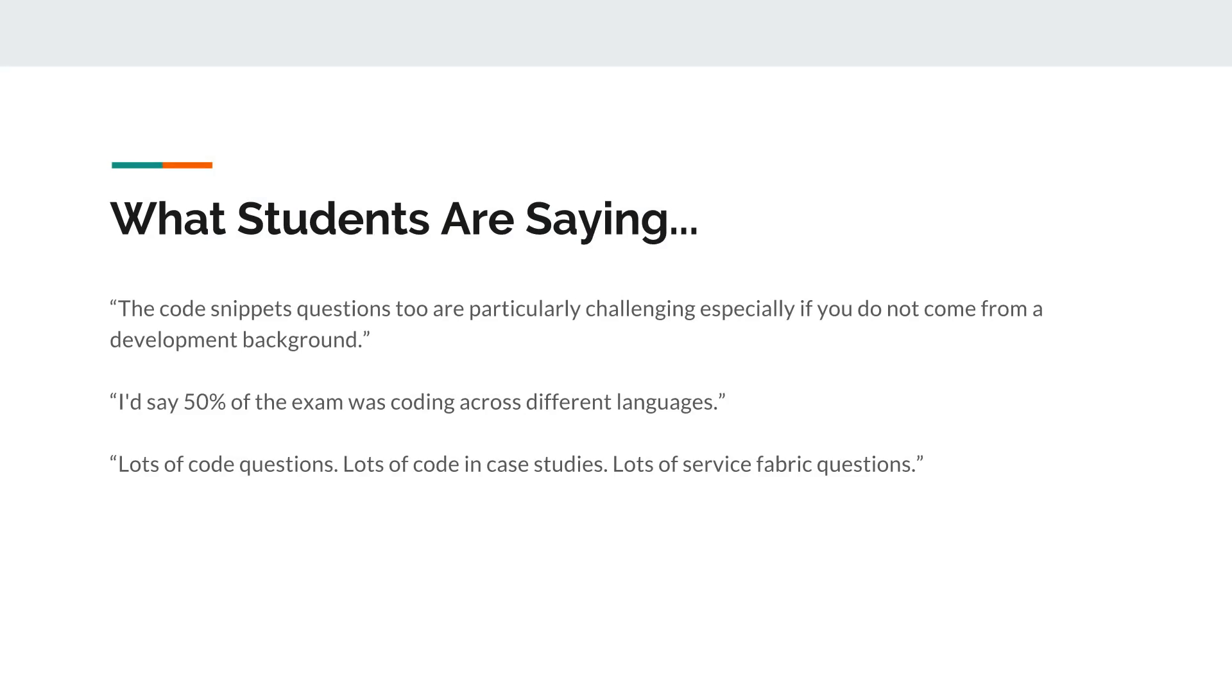In the Azure user group that I help run and maintain, students are reporting some difficulties with the exam. These are three comments from three different people who took this exam in the past couple of weeks.